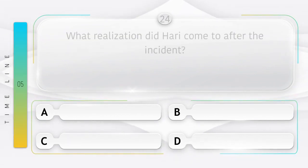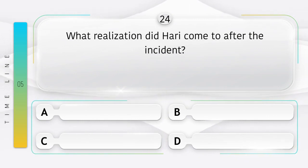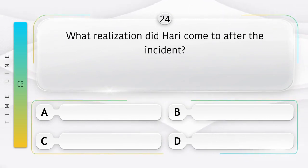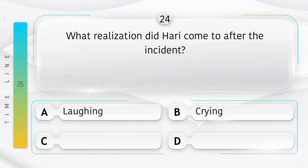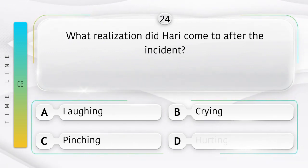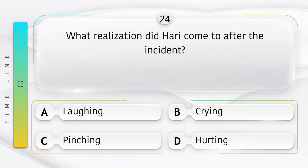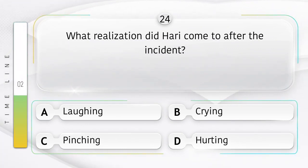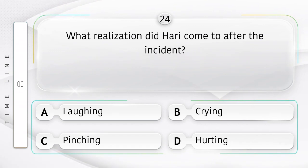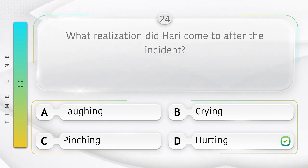Hate. What realization did Hari come to after the incident? Ghatna ke baad Hari ko kya ahsas hua? Option is A. Laughing. B. Crying. C. Pinching. D. Hurting. Answer is option D.